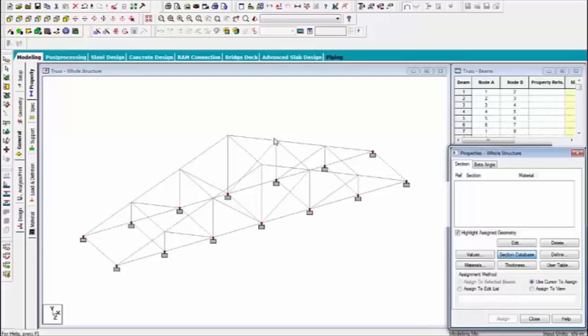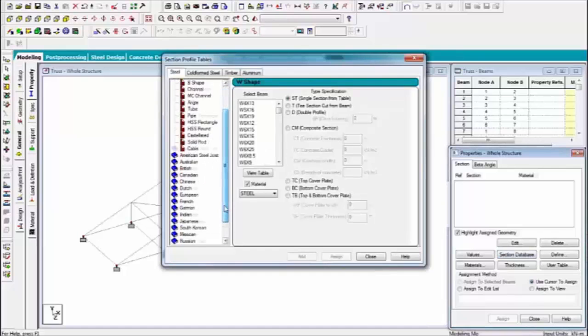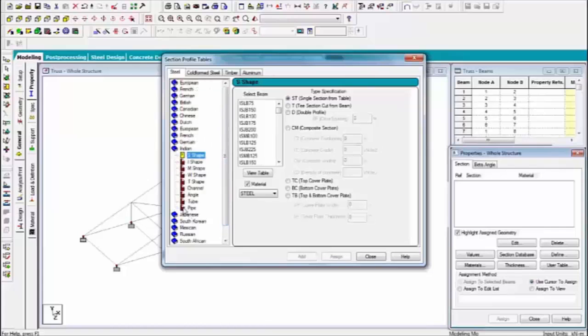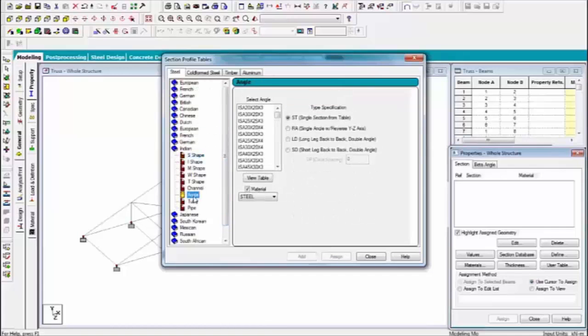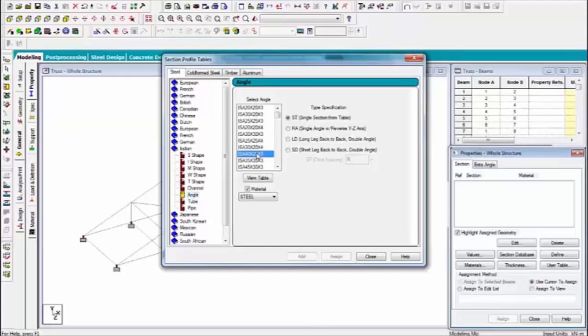Now I am selecting the section database. And go to country name like Indian. And I am selecting the angle section. Now I am selecting the angle section. And cross section size. Suppose that this time I am selecting the property.